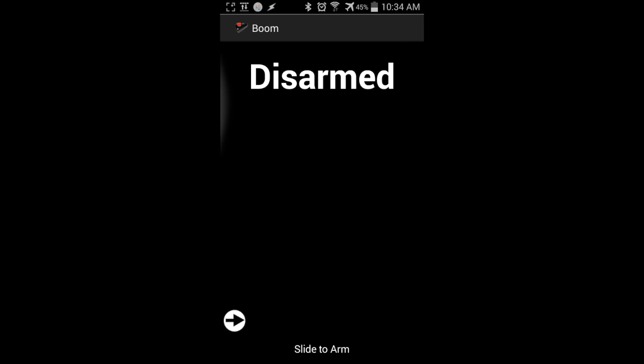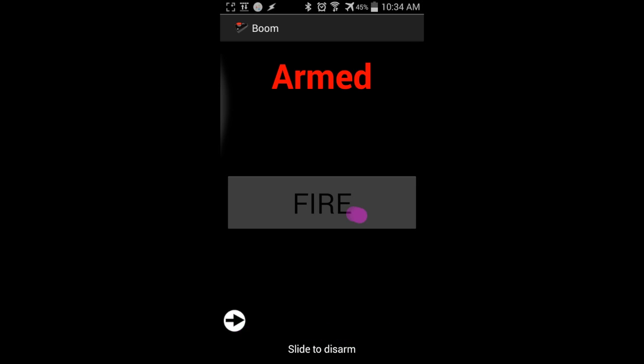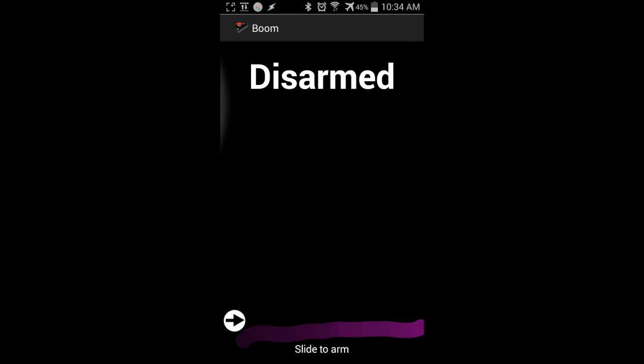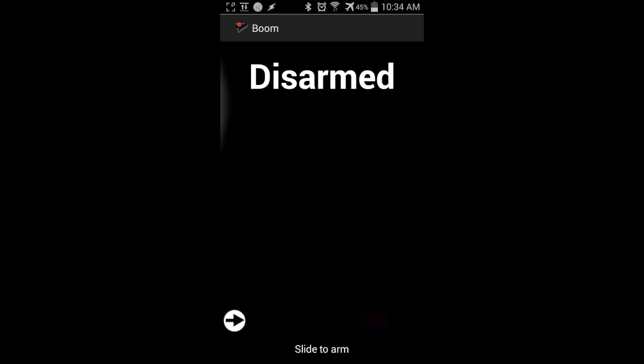It has a simple arming slide for safety because you don't want to shoot it when you're not meaning to, so you slide it off and it presents you with the fire button, and then you press that when you're ready to actually fire the gun or whatever you have hooked up on the receiving side.